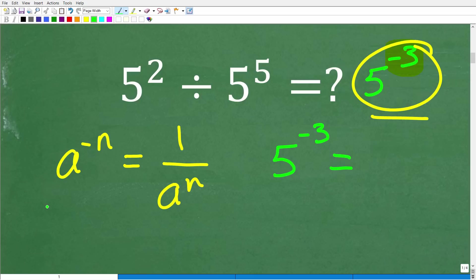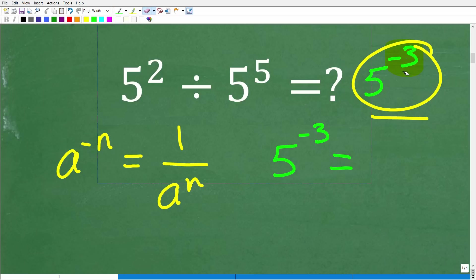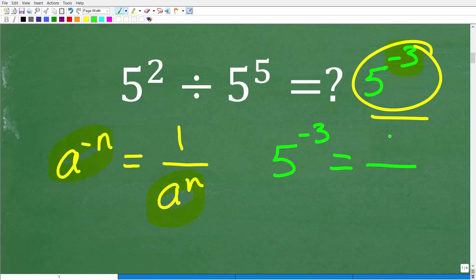Well, here, this is the property for dealing with a negative exponent. So if you have a negative exponent like we do right here, you can write this as a fraction where it's 1 over the same power. But if you look at the power, it goes from negative to positive. So it's 1 over a to the n, and a to the negative n is equal to 1 over a to the n. So we're just going to follow the pattern.